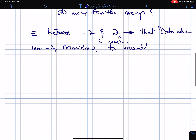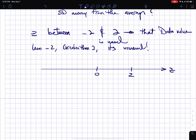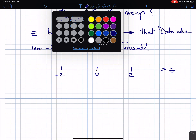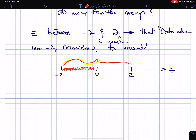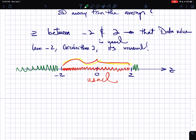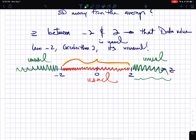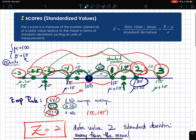On the z-axis number line, with 0 in the center, all z-values between −2 and 2 are considered usual data values. Any z-value outside of −2 or beyond 2 is an unusual data value. To determine which category your data falls into, you need to calculate the z-score for whatever number you have, using the formula provided.